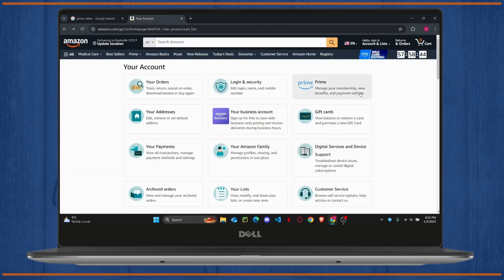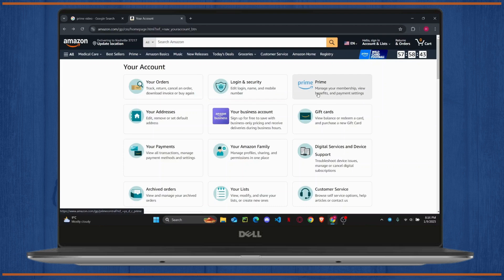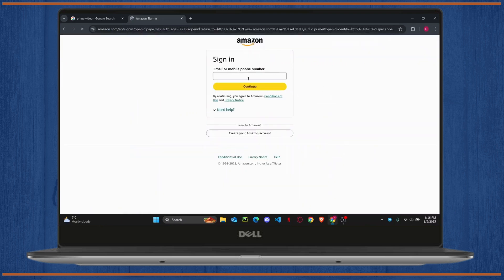Now here you can click on Prime and it will ask you to log in. Right here you can enter your email or phone number that's connected to your Amazon account. I'm just going to enter my email address.